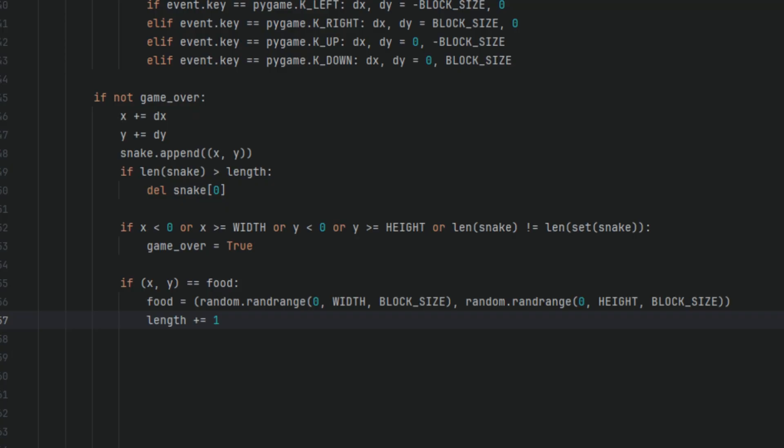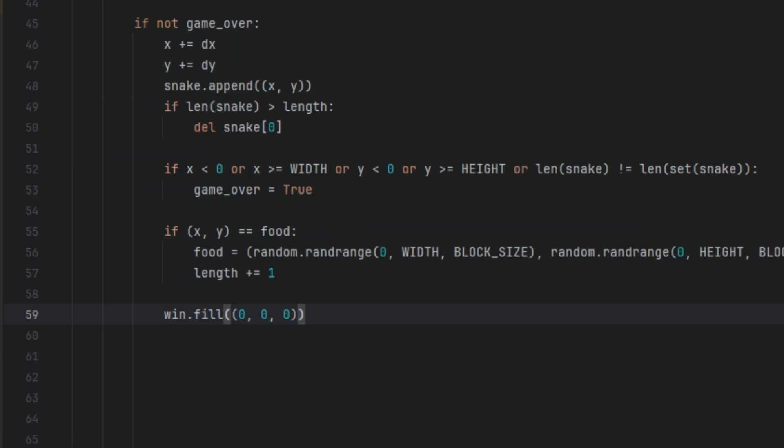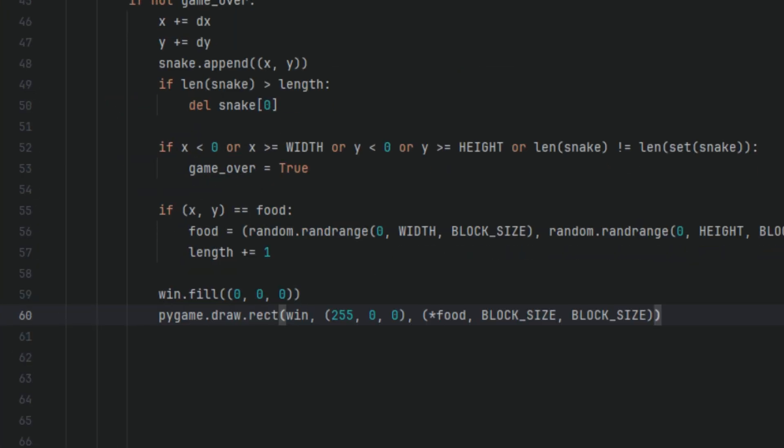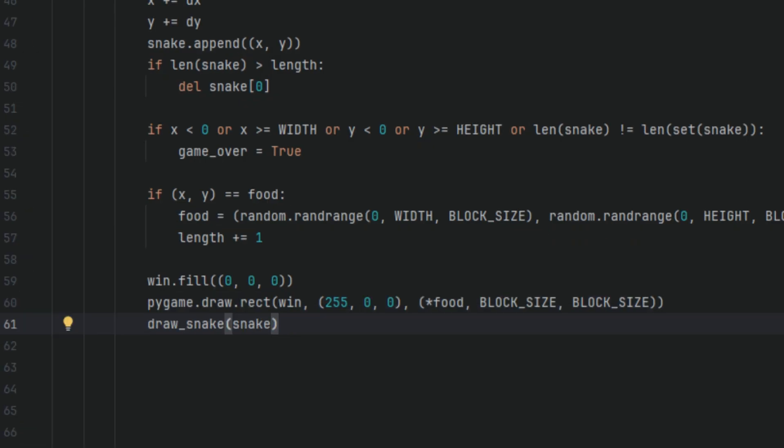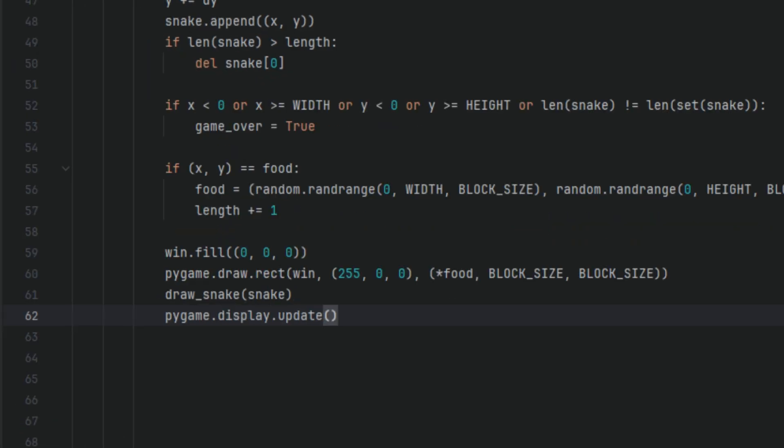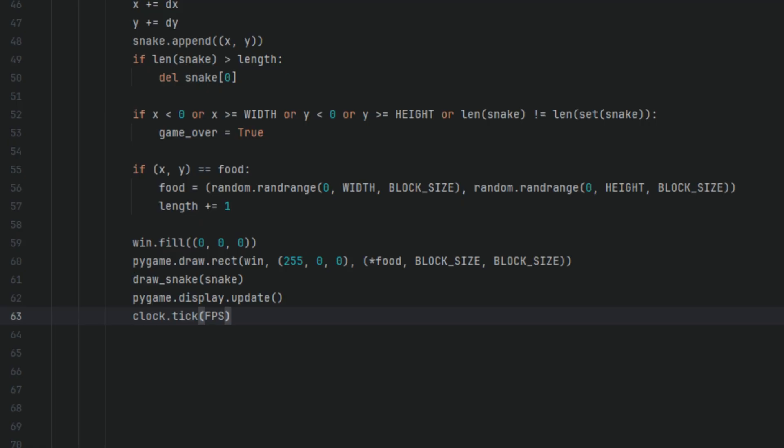Next we're drawing to the screen. We're going to say win.fill((0, 0, 0)), pygame.draw.rect(win, (255, 0, 0), (*food, BLOCK_SIZE, BLOCK_SIZE)), draw_snake(snake), pygame.display.update(), clock.tick(FPS). So win.fill() fills the entire game window with black. The color (0, 0, 0) is the RGB for black. It also clears the previous frame so we don't get trails or overlapping visuals. pygame.draw.rect() draws the food onto the screen.